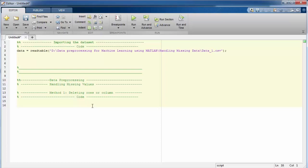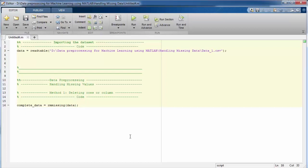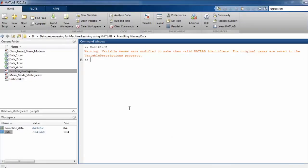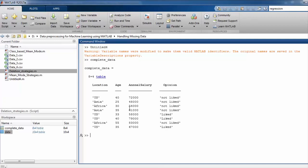We need to use the built-in function called rmmissing (remove missing) for this purpose. This function takes the data as input and returns the data with no missing values as output. The output will be stored in the variable complete_data. When we do not specify any additional argument, by default this function deletes all rows containing missing values. Let's execute this code and verify in the command window that the two rows containing missing values are now deleted.